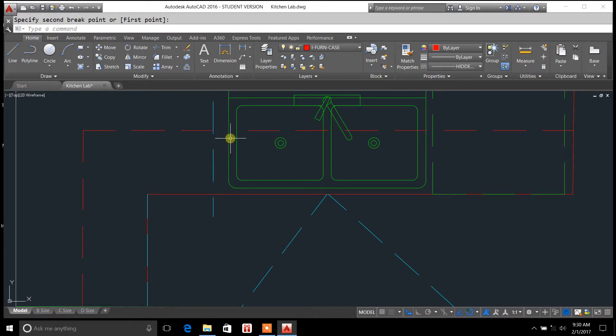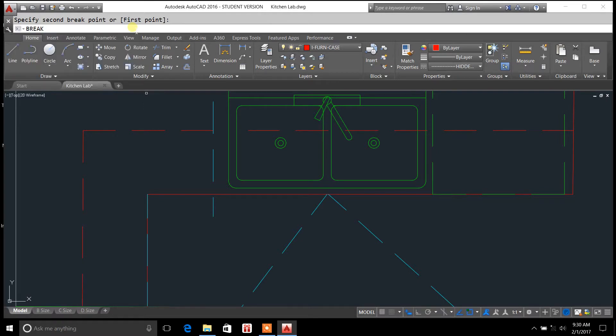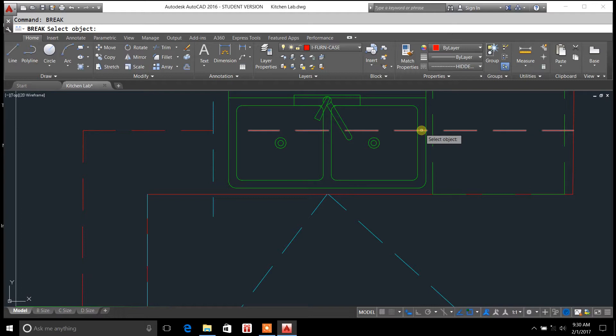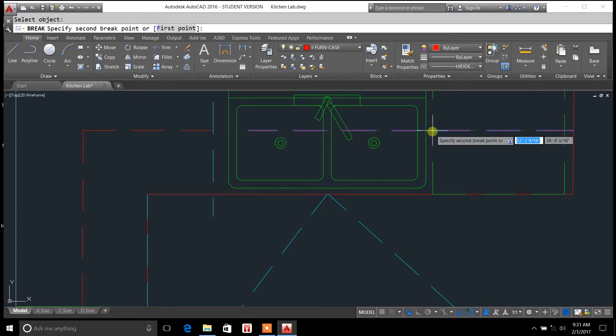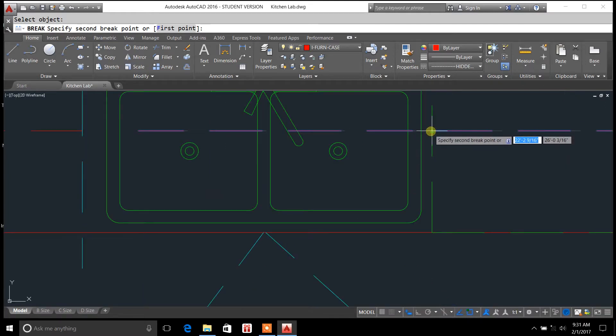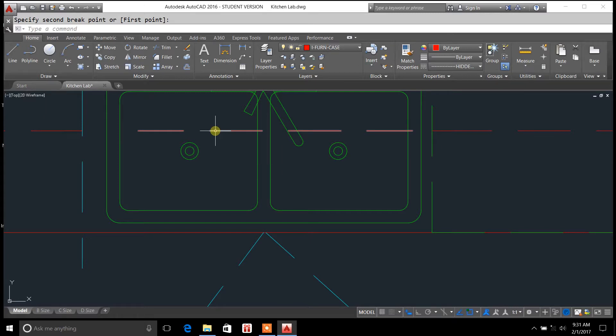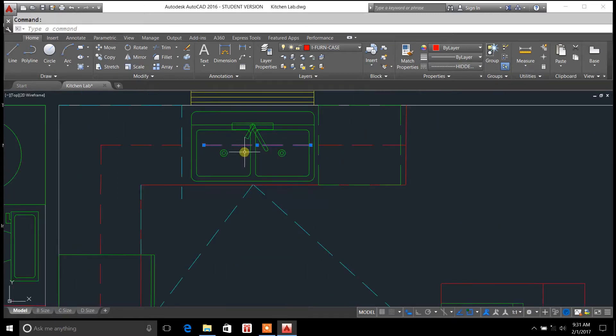We're going to click on it and I'm going to type in break again, enter, and we're going to do the second portion of this line because I still have to break it over here on the right hand side. We'll take it over here to the edge of this line. Now the break command has divided that line in two.